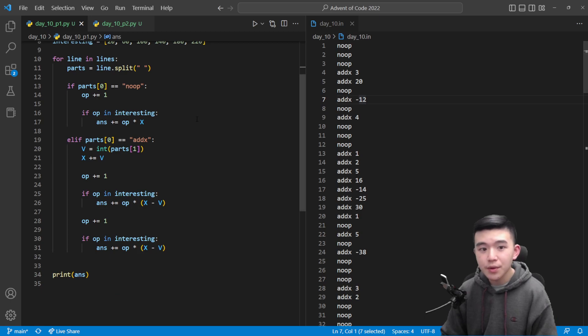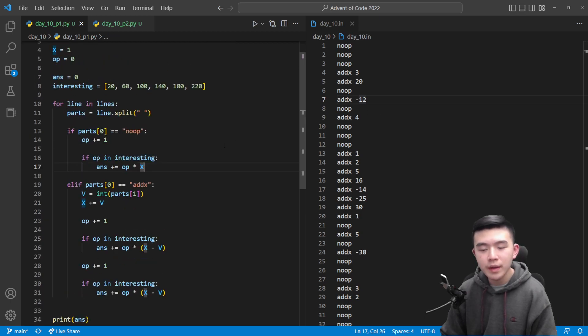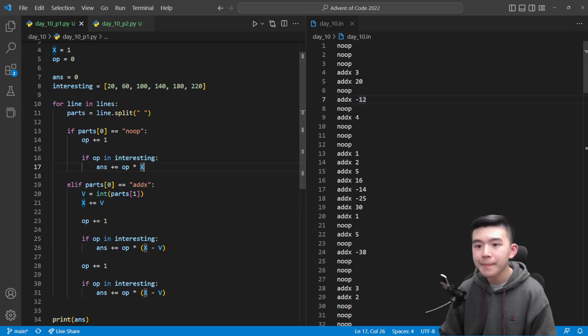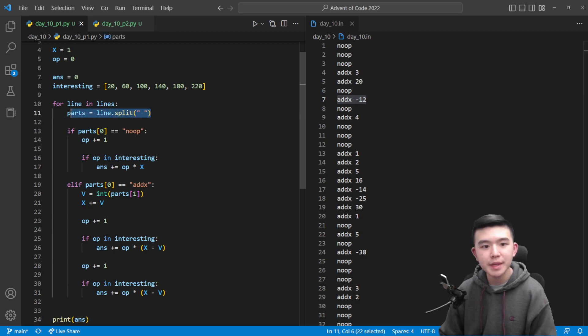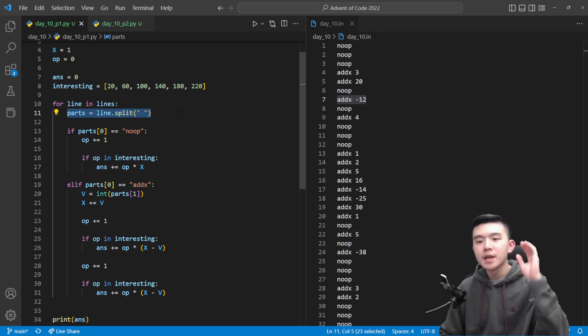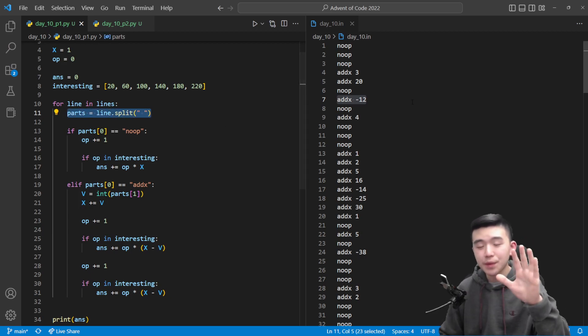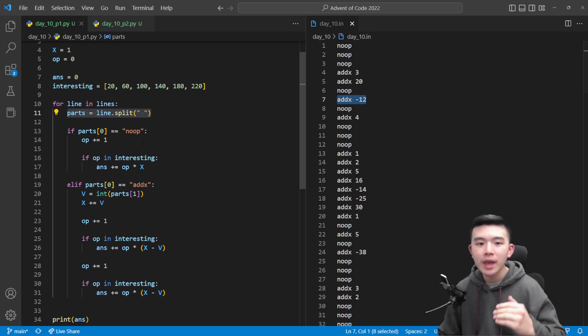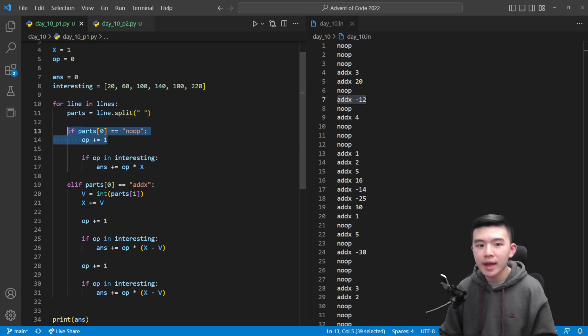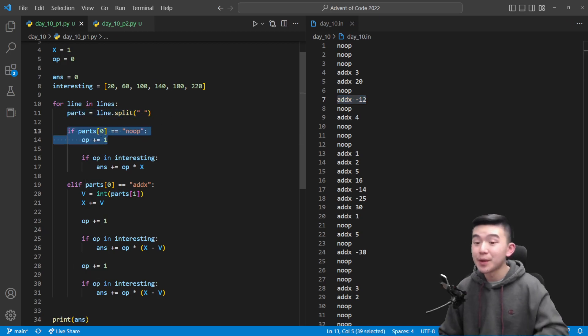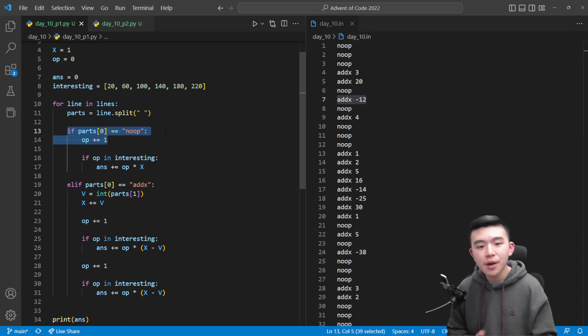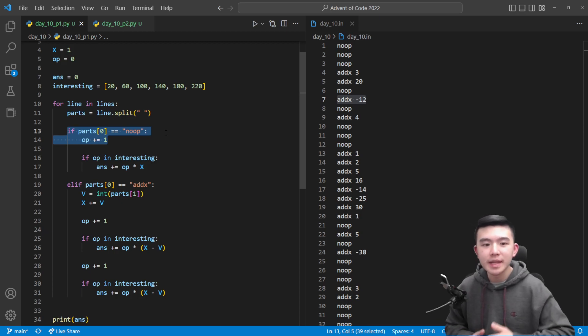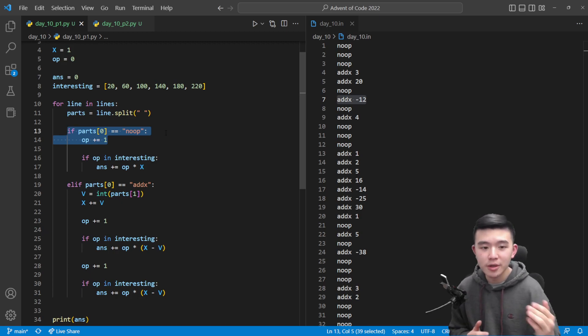So we're going to go through all of the instructions one by one. And for each instruction we're going to split it by a space just to analyze what this instruction contains. Either it's noop or it's addx. If it's noop then when we split it by spaces there's only going to be one element in the list. If it's noop then we just simply increment the operation by one.